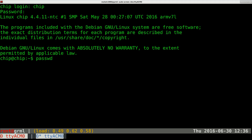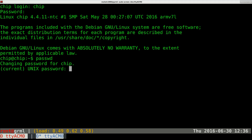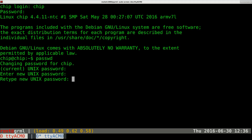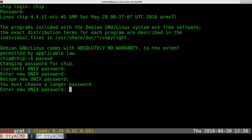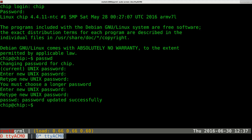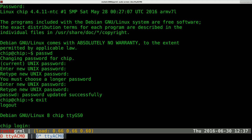Use the `passwd` command to change your password. It will ask you to type in your current password, which is `chip`, then ask you to type a new password twice. If your password is too short it will tell you it needs to be longer. Once you enter a valid longer password twice, it says your password was successfully updated. Type `exit` to log out, then log back in with username `chip` and your new password to verify it took.